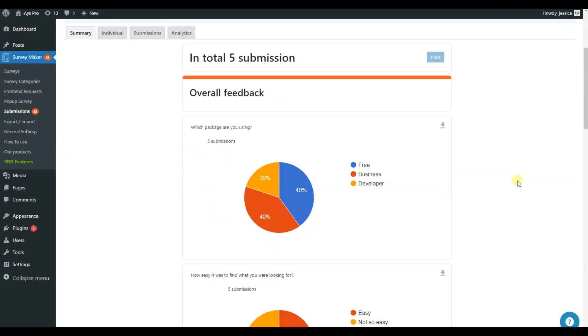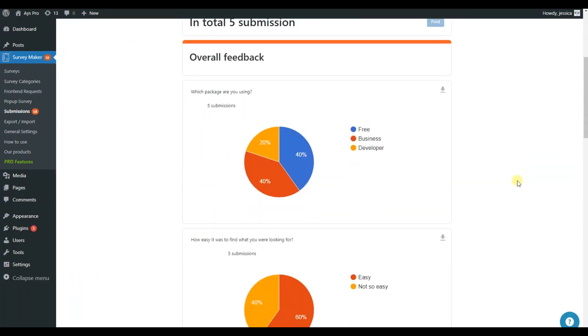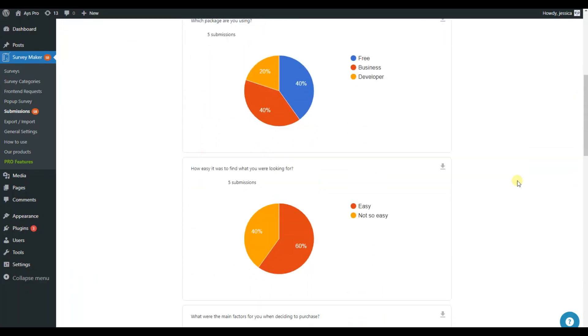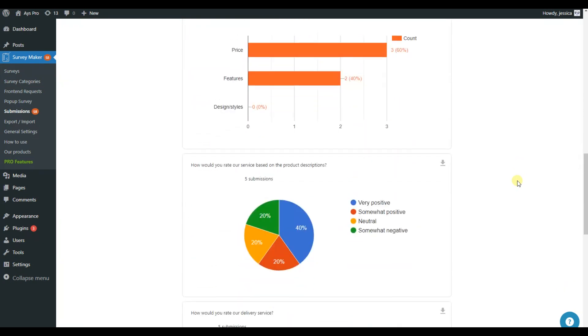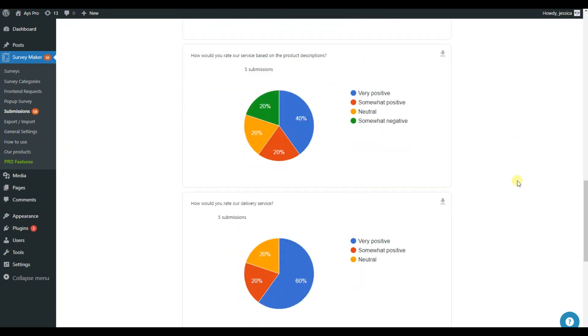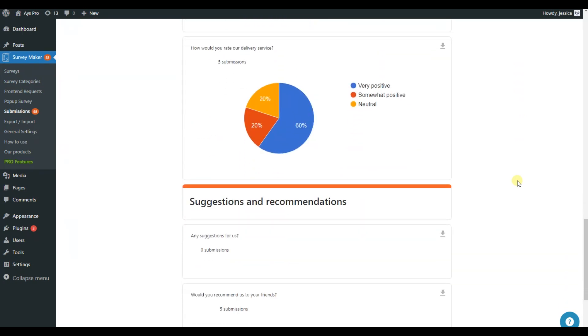Don't miss the chance to provide your users with the most engaging and amazing pop-up surveys. Thanks for attention!